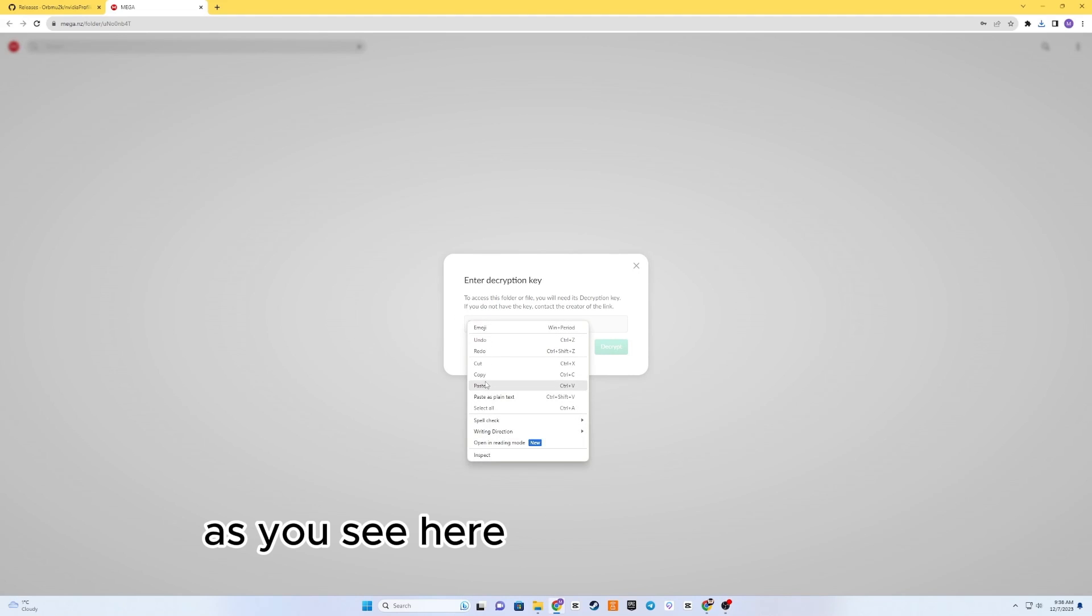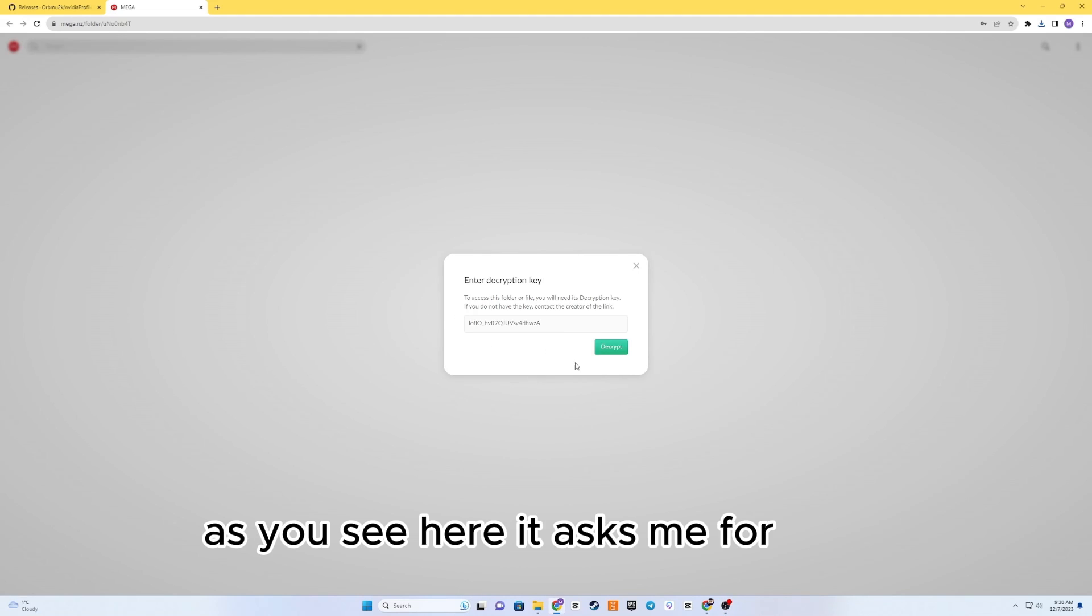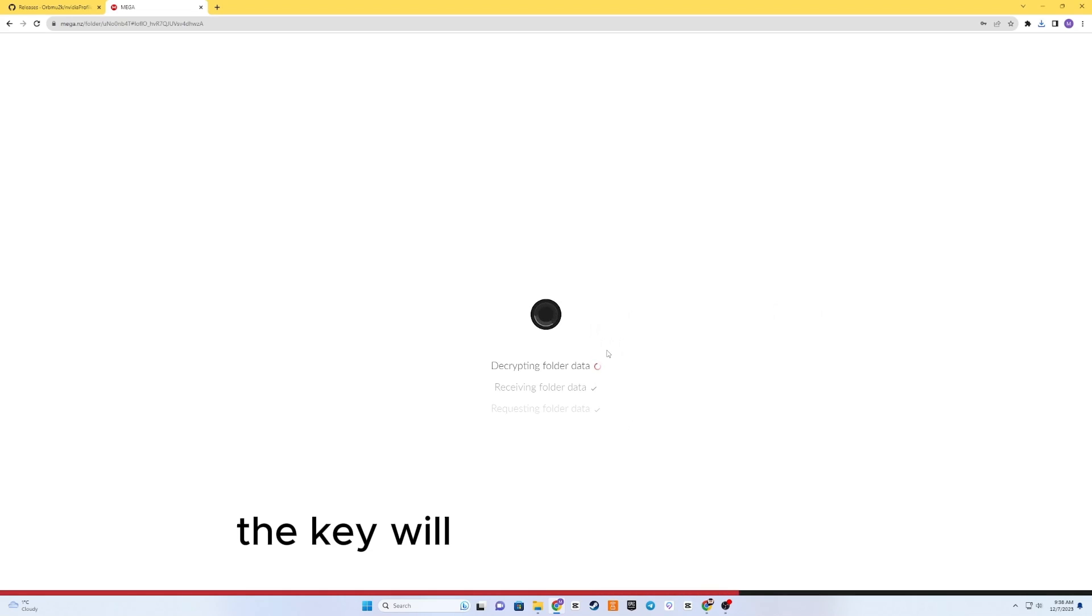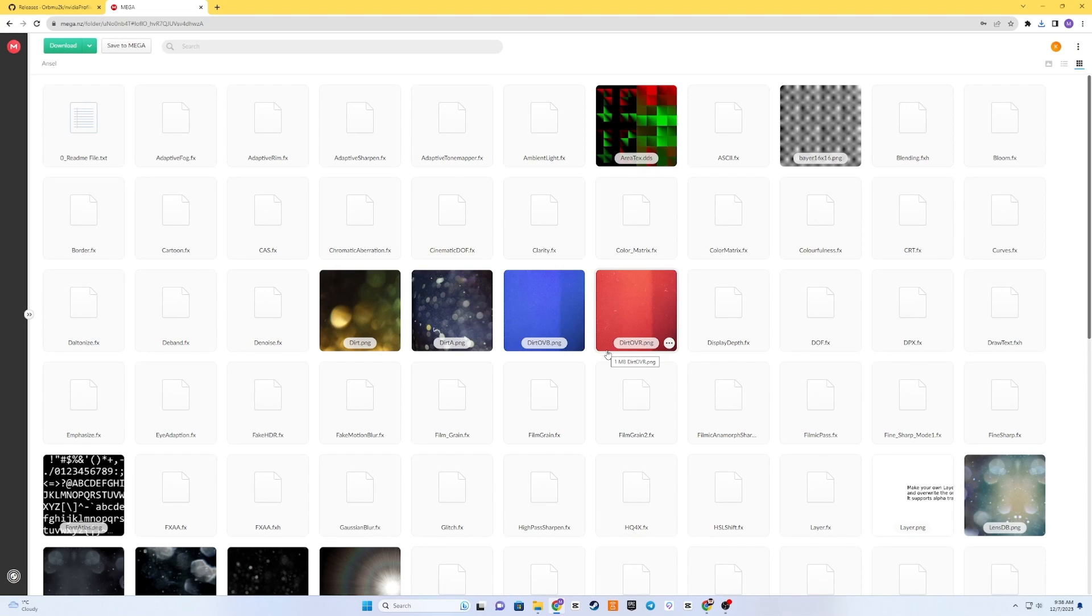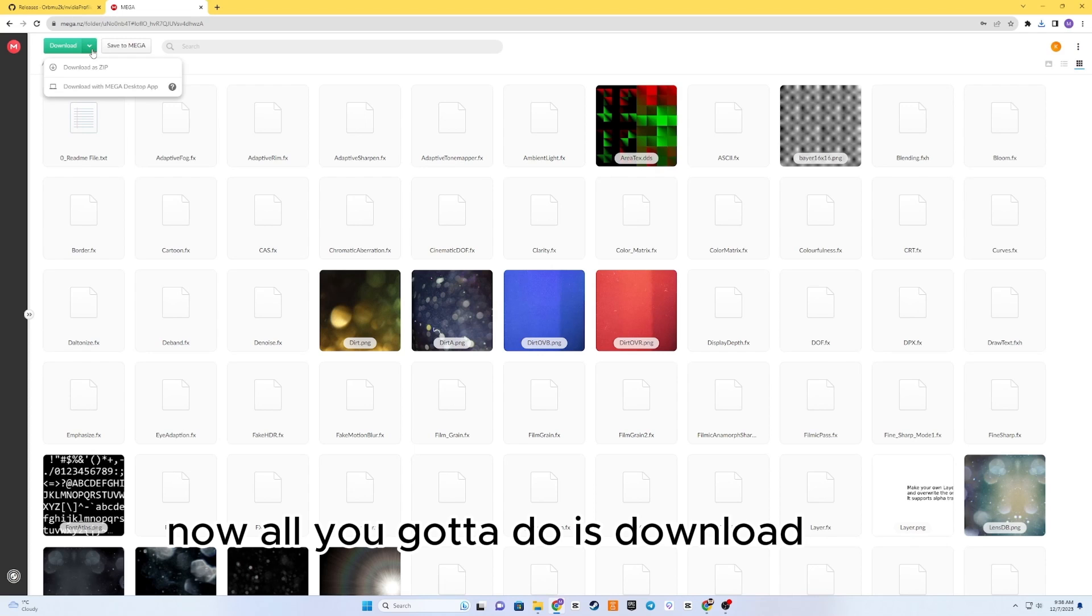As you see here, it asks me for a key. The key will be in the description. Now, all you gotta do is download as zip.